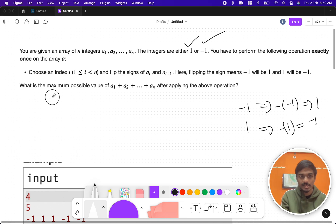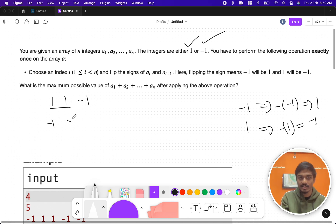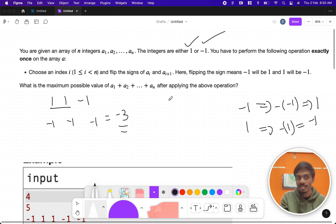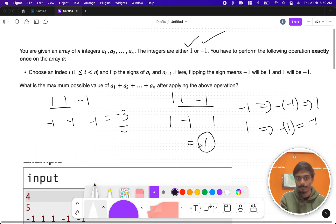For example, let's try the array [1, 1, -1]. If we negate the first two values, the sum becomes minus three. If instead we take the last two consecutive elements and negate them, we get -1 and +1, and the answer will be one.